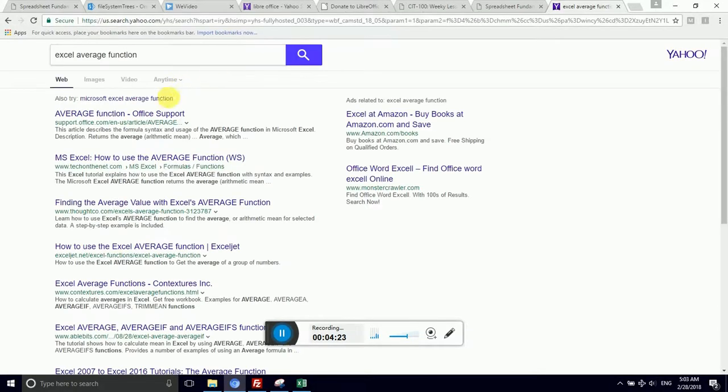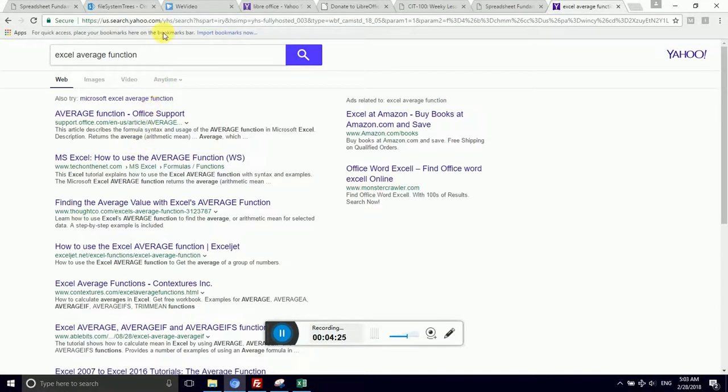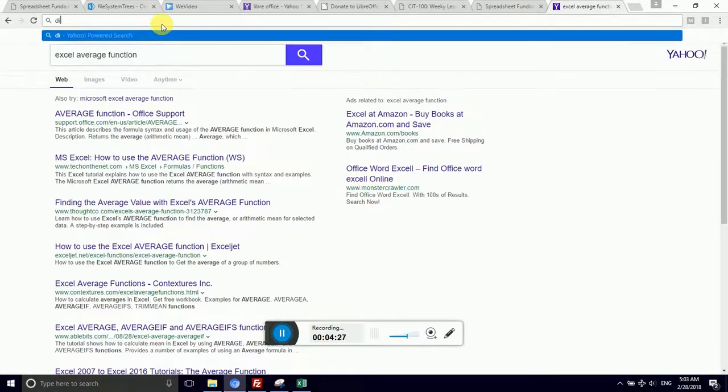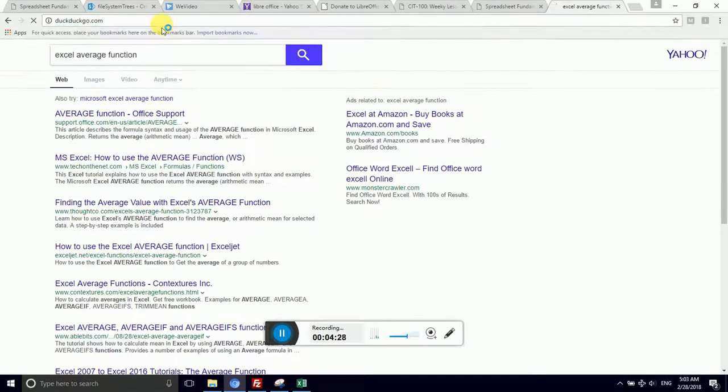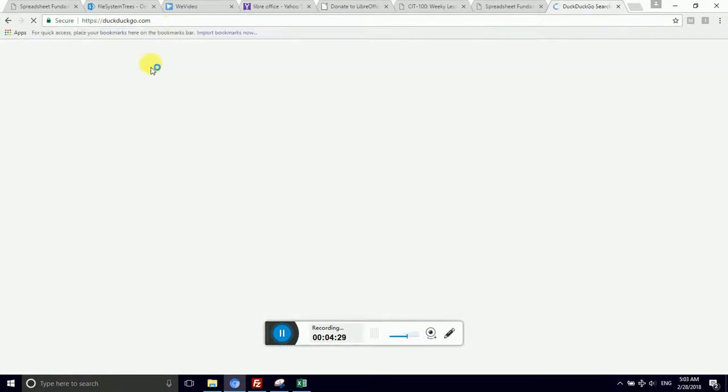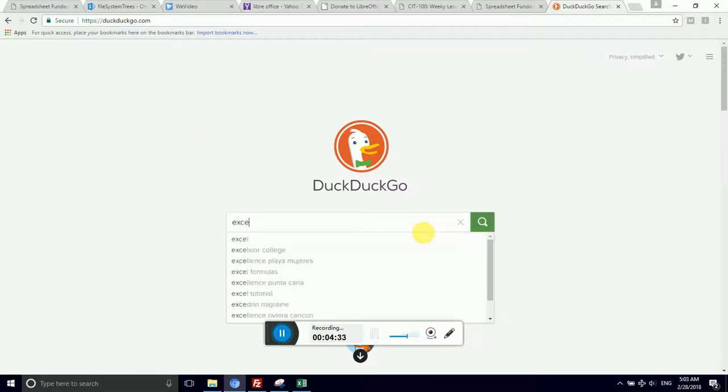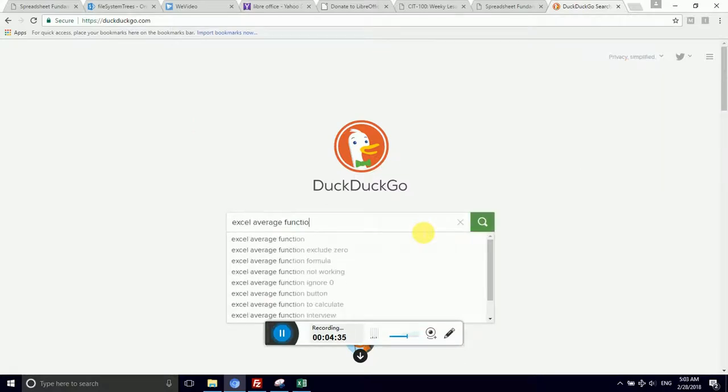And do a search for the name of your spreadsheet program. So I'm in Excel, and I want to average function. And I'll bet the first thing that comes up... I want to go to DuckDuckGo. We want to use a non-archiving search engine. So I could say Excel, average, function, enter.